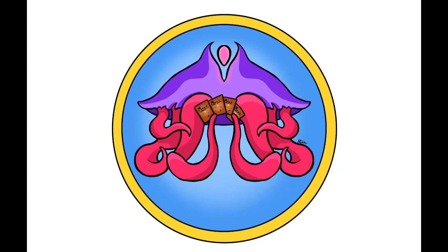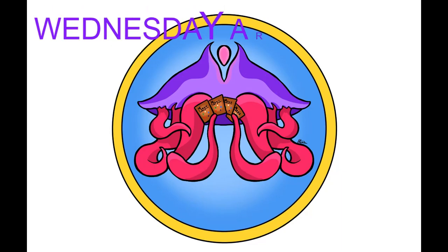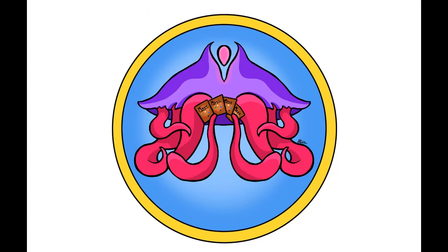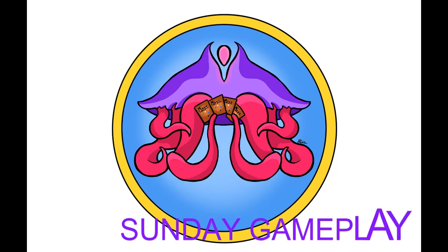Welcome back, my fellow nerds and artists alike. If you are new here, every other Wednesday I post art time-lapses of Magic cards, and every other Sunday is Commander Gameplay.